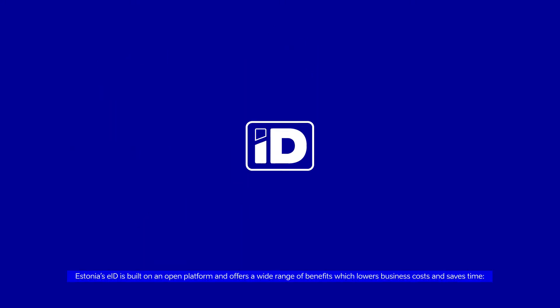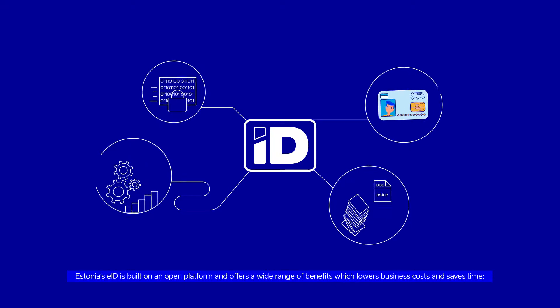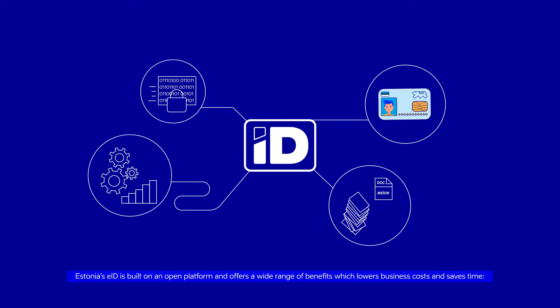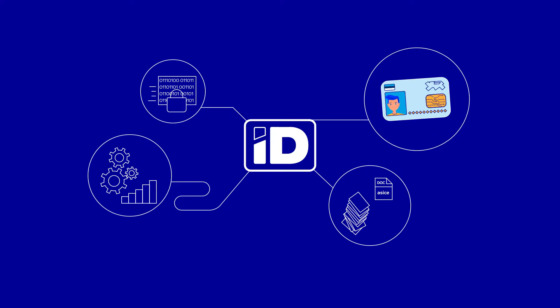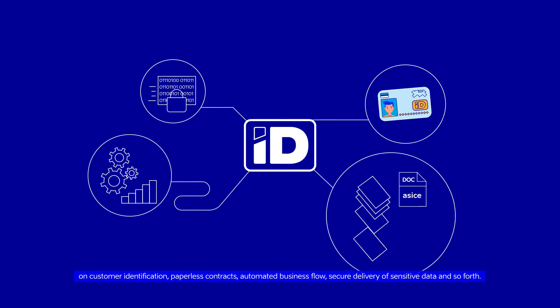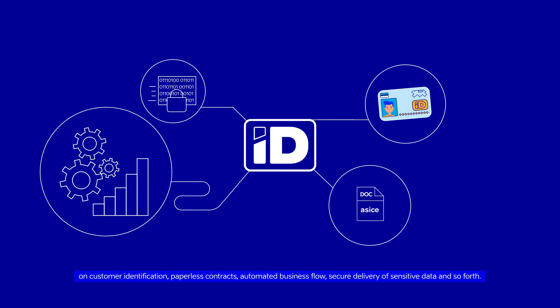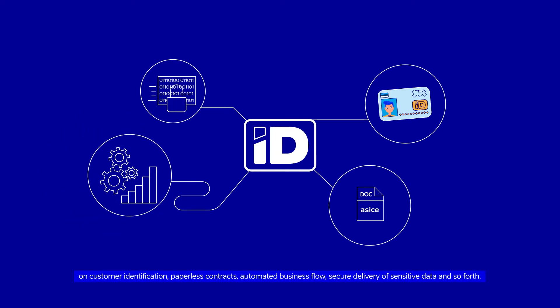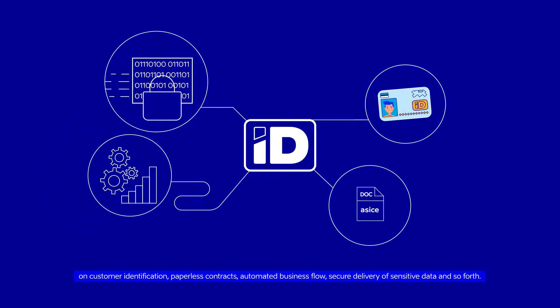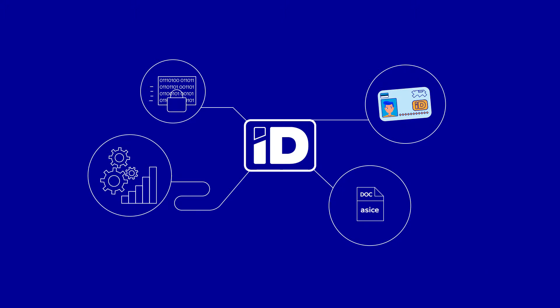Estonia's EID is built on an open platform and offers a wide range of benefits which lowers business costs and saves time on customer identification, paperless contracts, automated business flow, secure delivery of sensitive data and so forth.